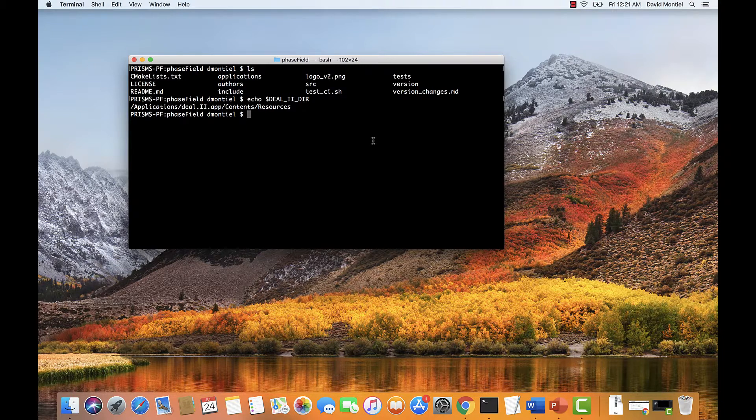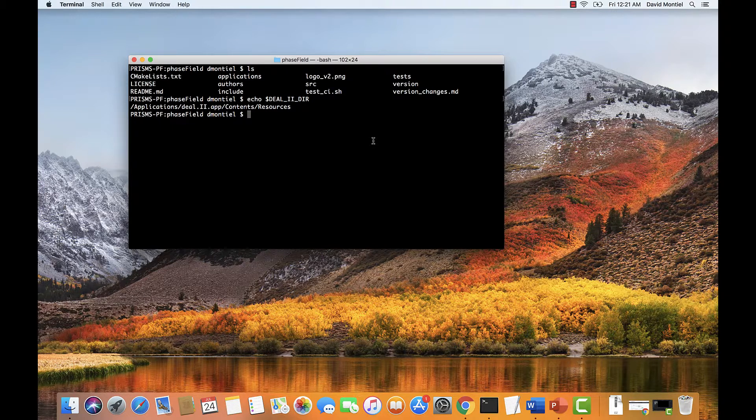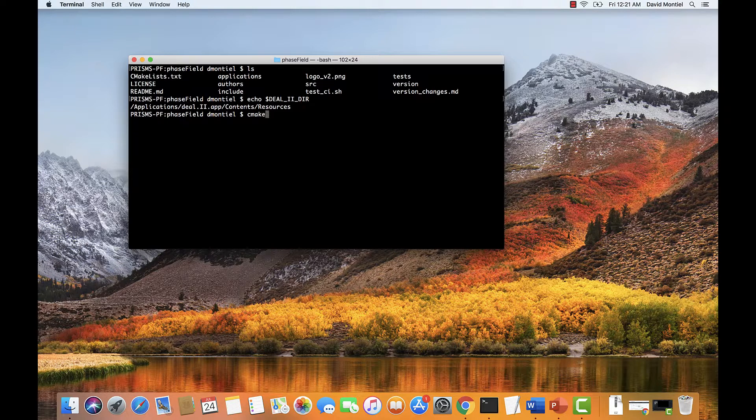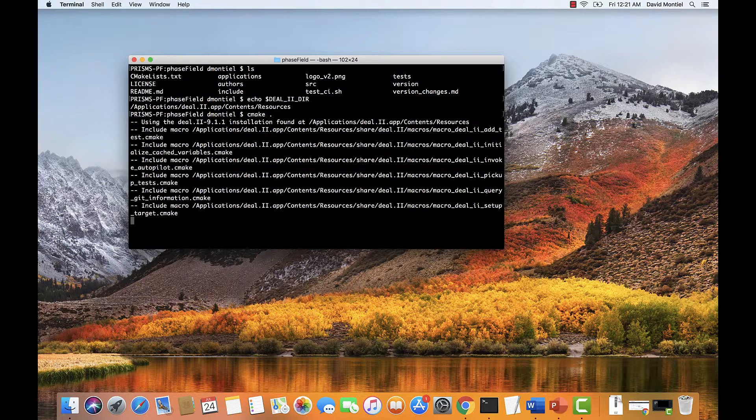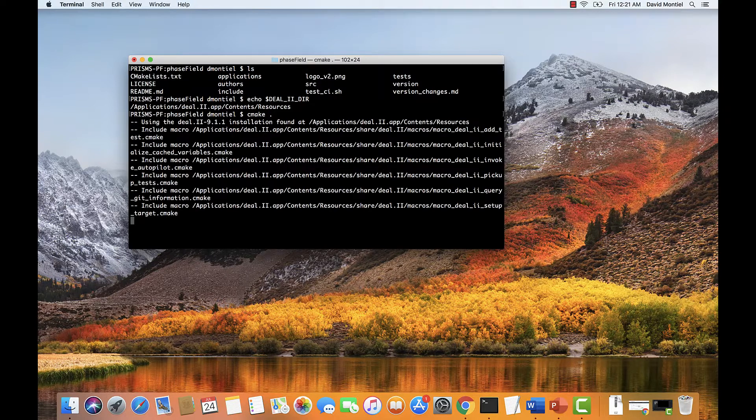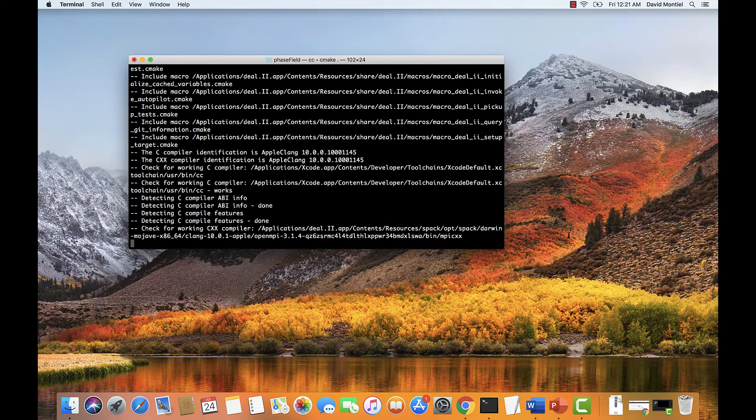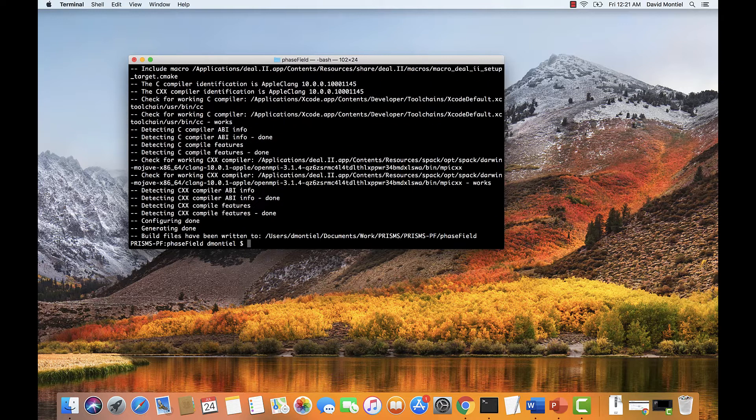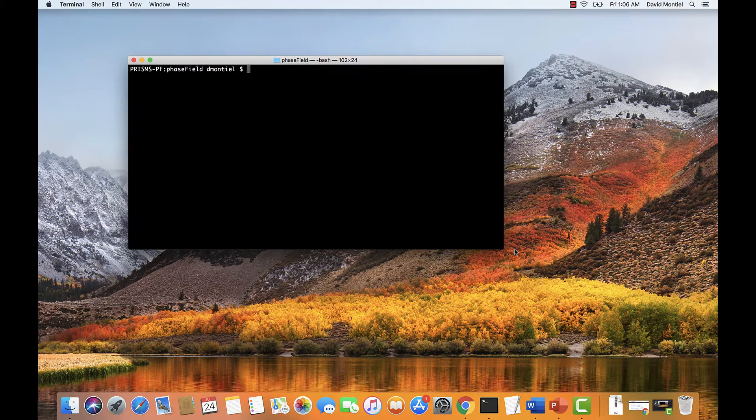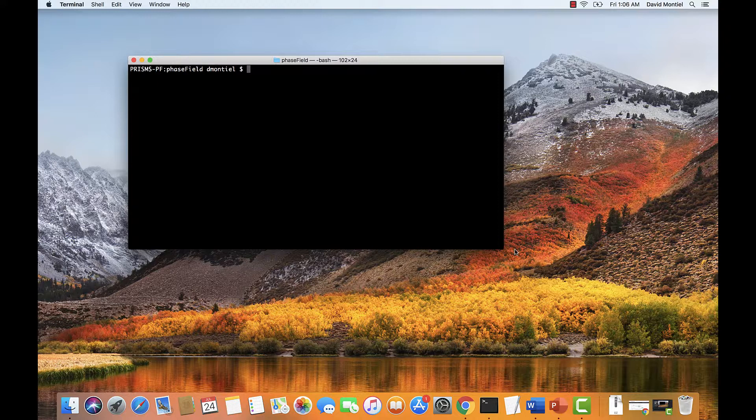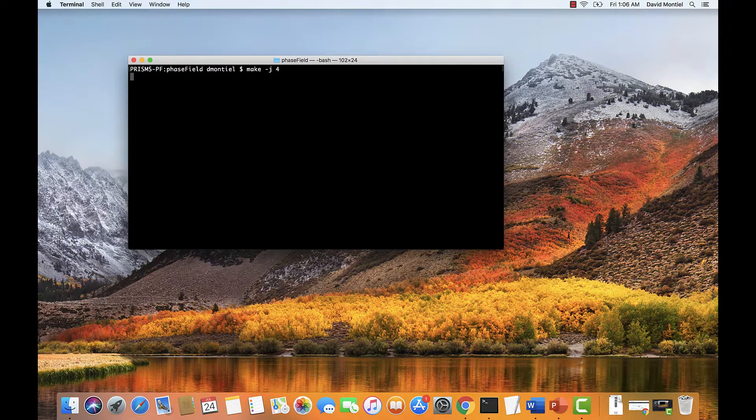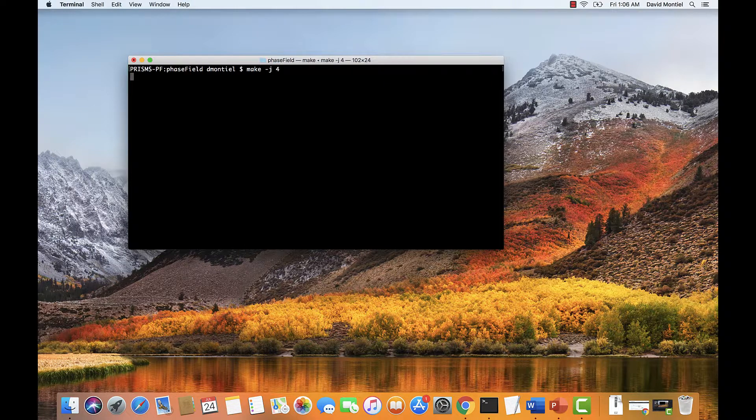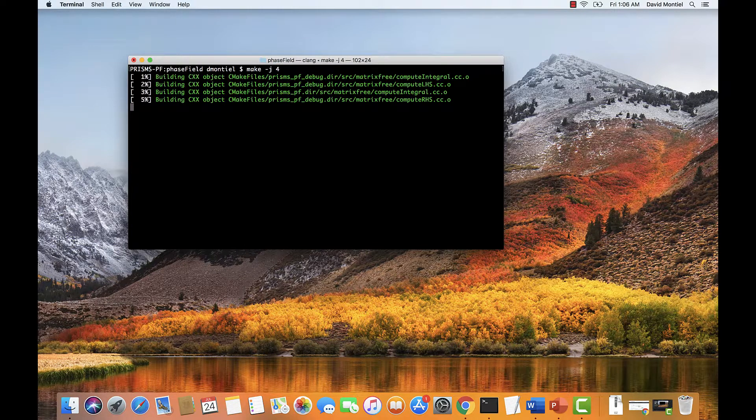Okay, we are now ready to move forward with compiling the Prisms PF core library. First, we type cmake. This will manage the build process and create a makefile. And we'll do make to compile. And just to speed up the process a little, we're going to use four cores by setting the dash j flag. And we are compiling now.